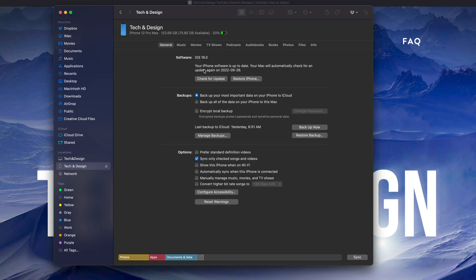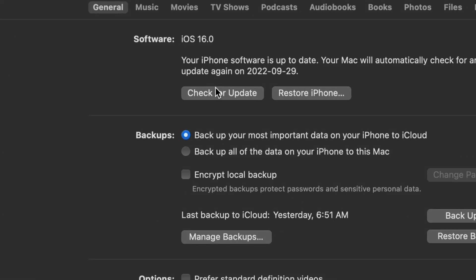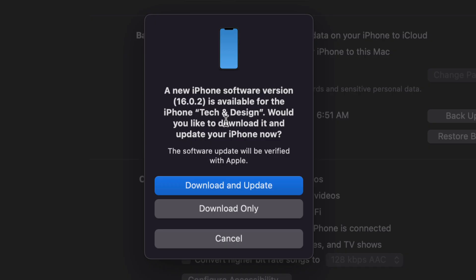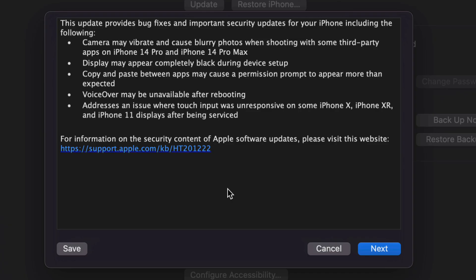Once you've done that or skipped that step, go to Check for Updates and you'll see the newest update - this could be iOS 16 or iOS 16.0.2. What I suggest doing is 'Download and Update,' not just download it. Click on the first option and you'll see this message.